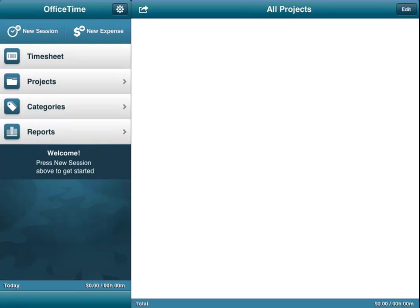Good day everyone, this is Maggie B for Apps for iPads. Today we're taking a look at an app called OfficeTime.